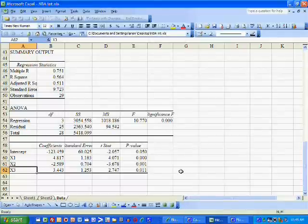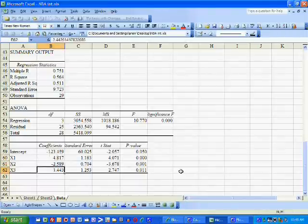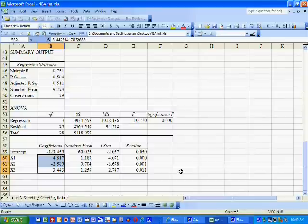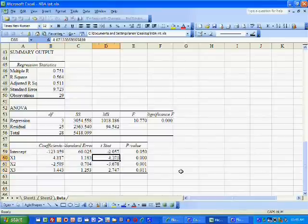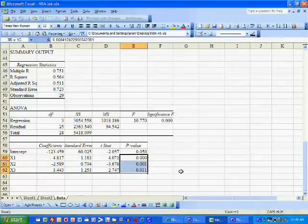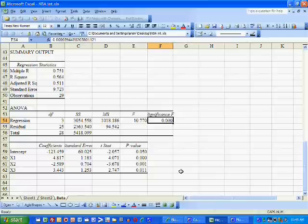The F test is a related test. Instead of testing the coefficients individually like we did with the T test, we're going to test whether they're simultaneously equal to zero. Because these T stats are so large collectively and these P values are so small collectively, the F statistic is very large and its P value is very small.